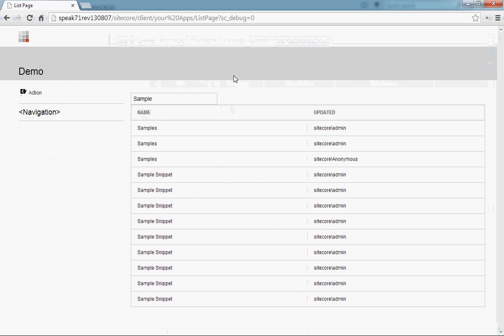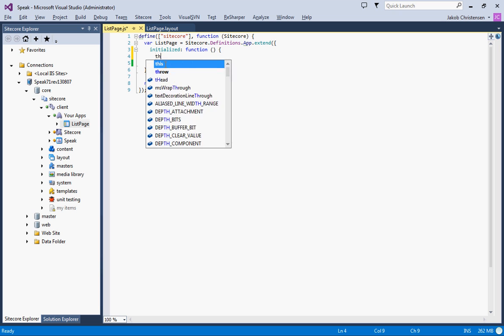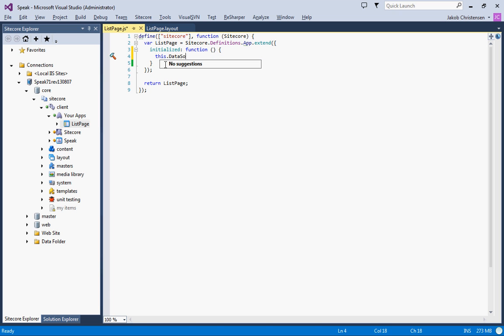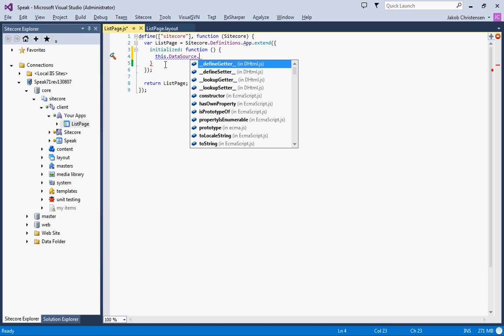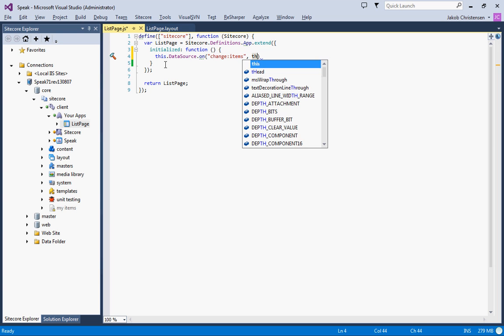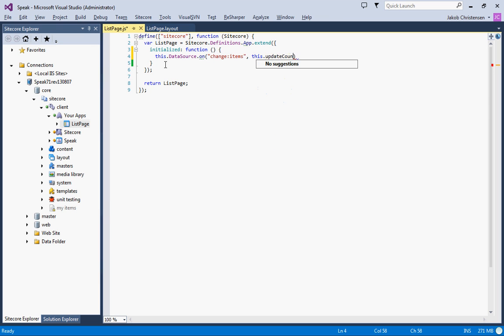So whenever the items of the search data source change, we should update this new text field. We'll do that: dataSource.change.items, and we'll call the updateCount function.